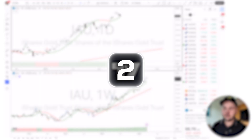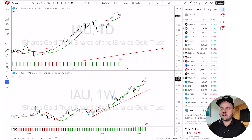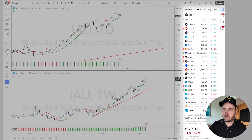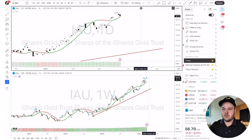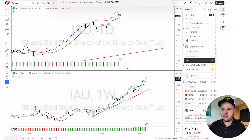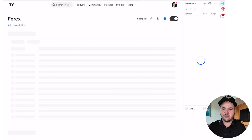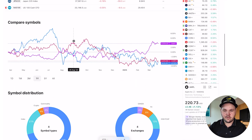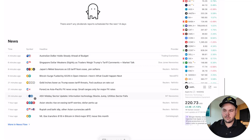Speaking of watchlists, you can actually share your watchlist to other people — I just found this out recently. A few of my students were asking about the stocks I'm looking at. You go here, click on the little arrow down, and it says 'Share list.' You can copy the link and paste it in the browser, and that person will have access to your watchlist — they can see everything I'm trading, and also add it to their own account if they want. There are a bunch of different stats below as well.